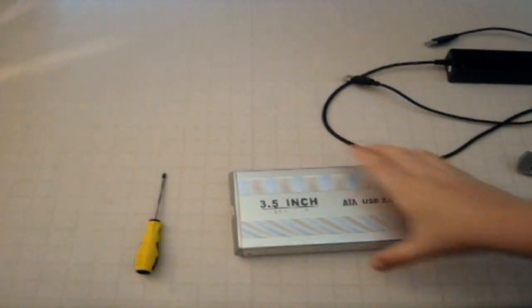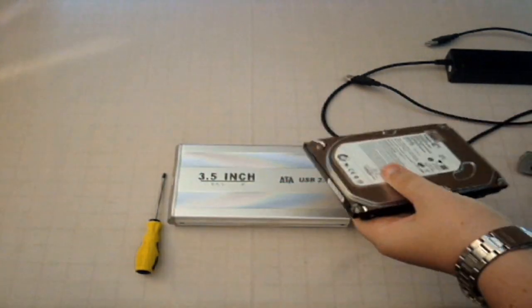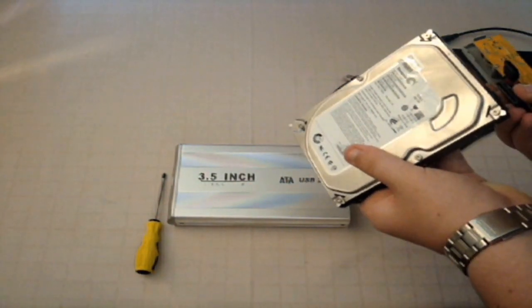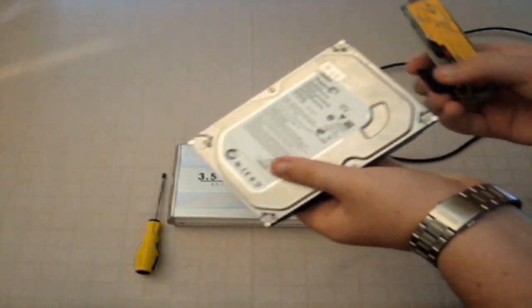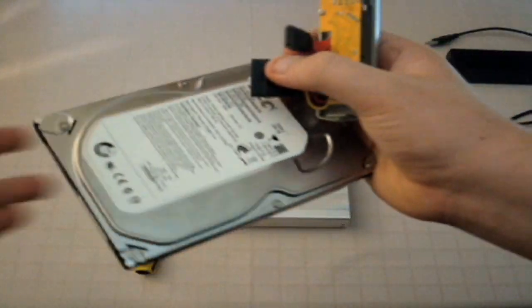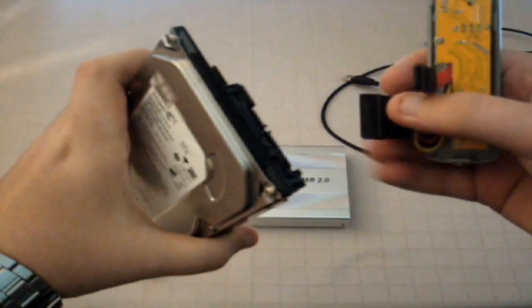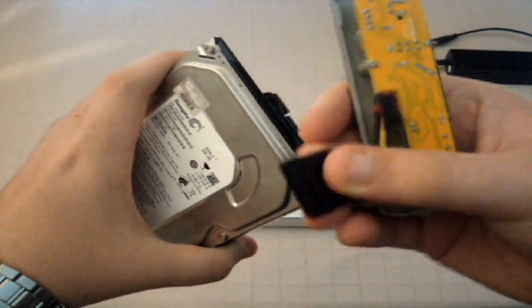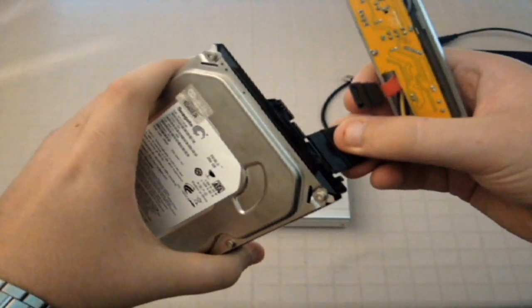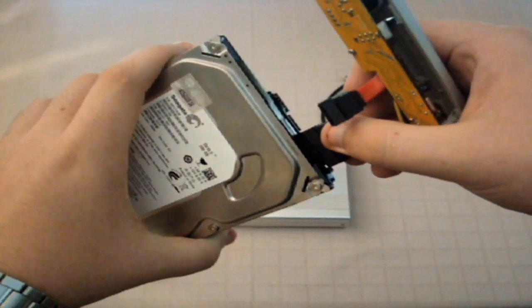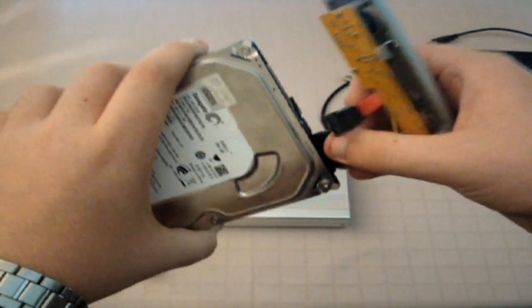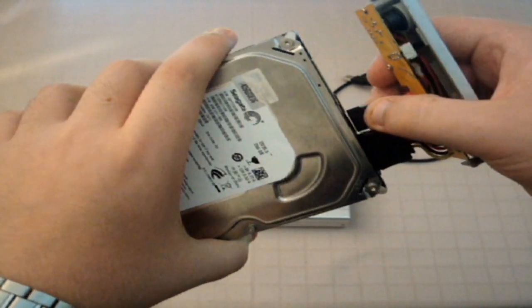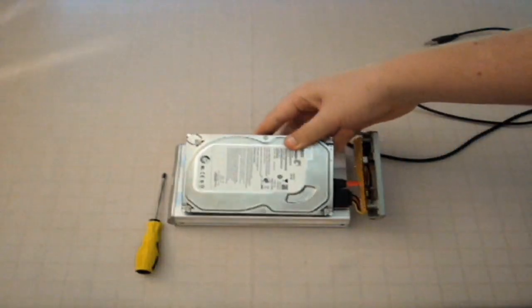So first what I'm going to do is I'm going to connect this up and make sure it works. I'm going to plug the big one, this big one here, is the power for the SATA and the small one is the data. So I'm just going to make sure it all works.